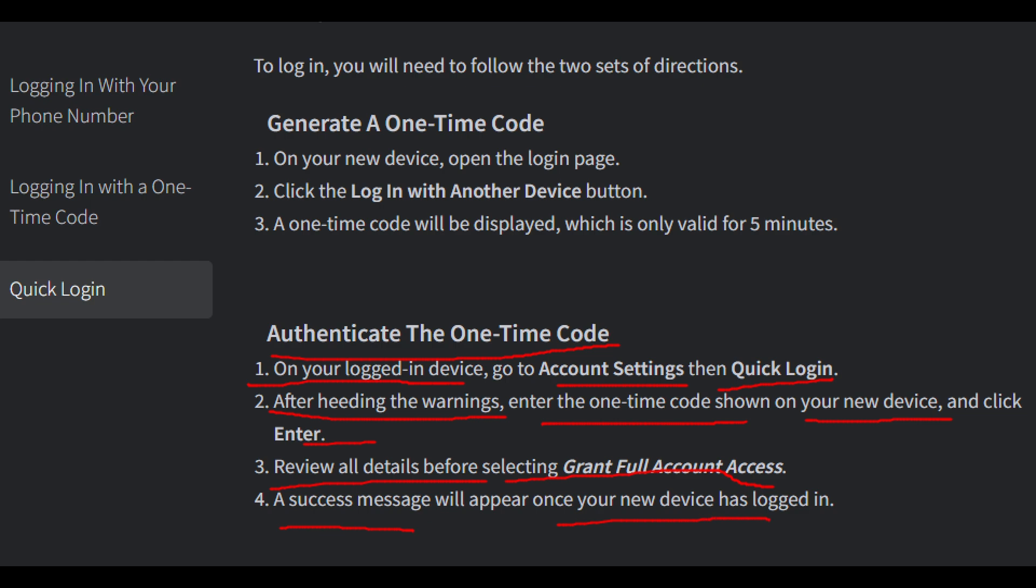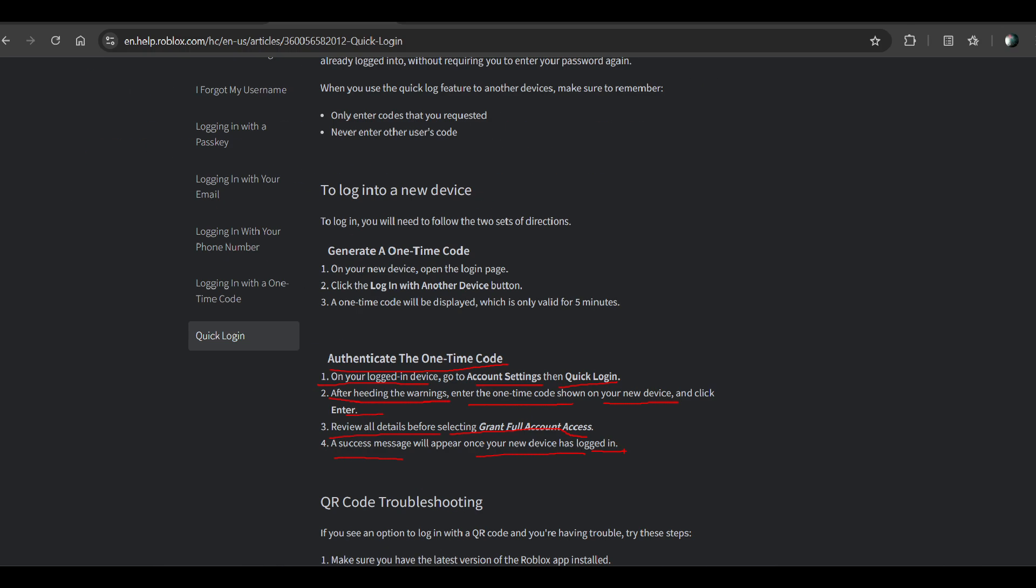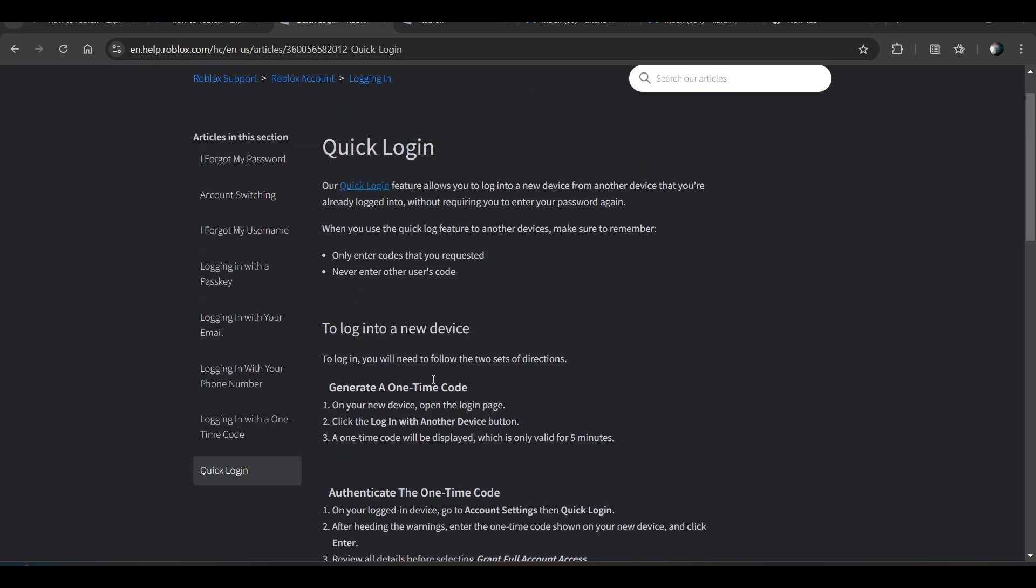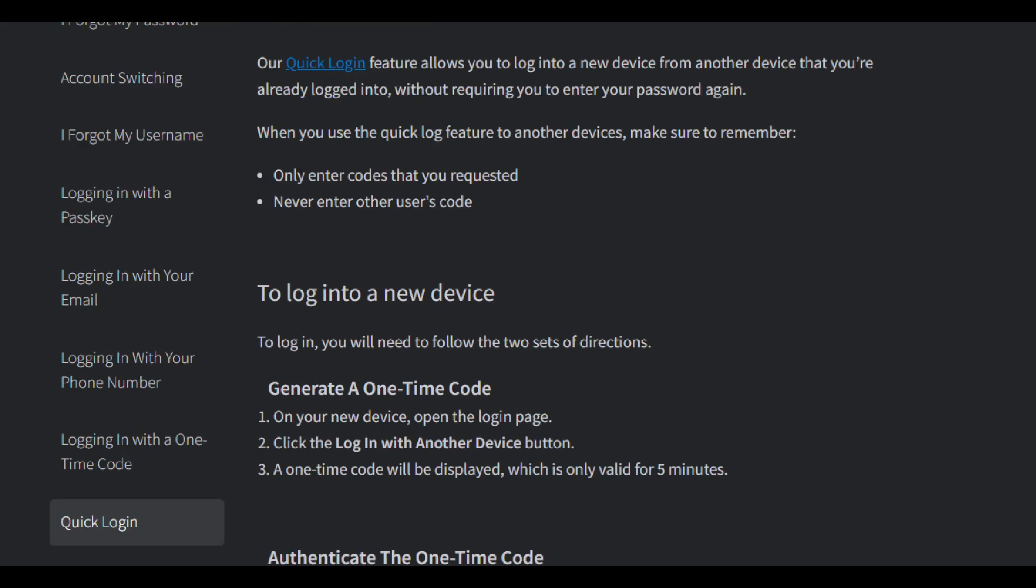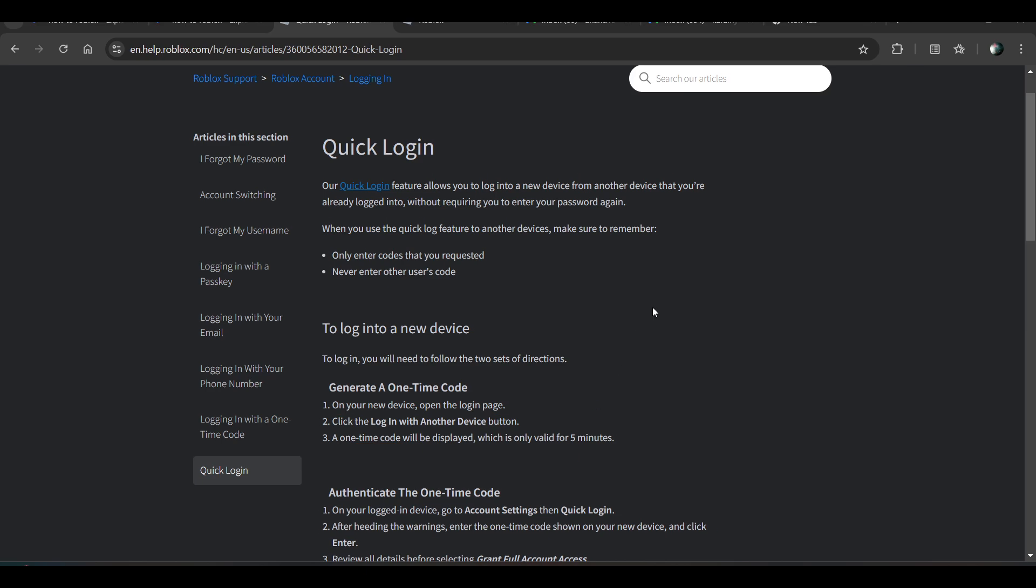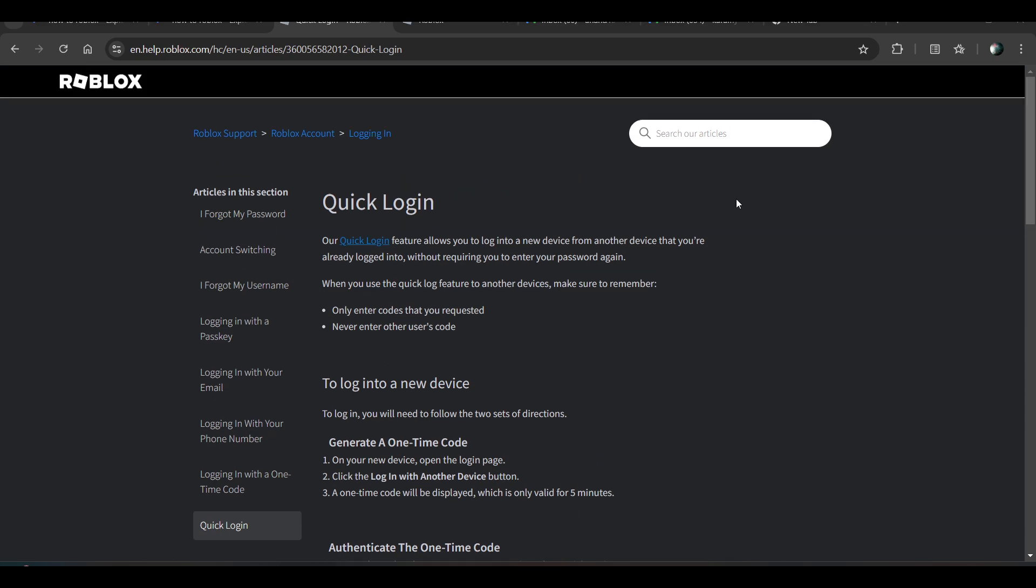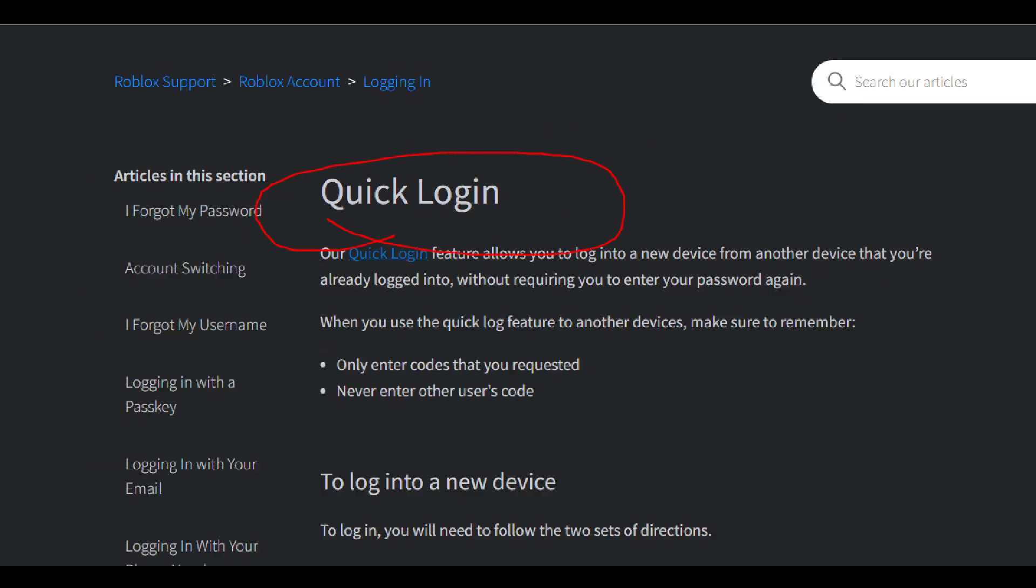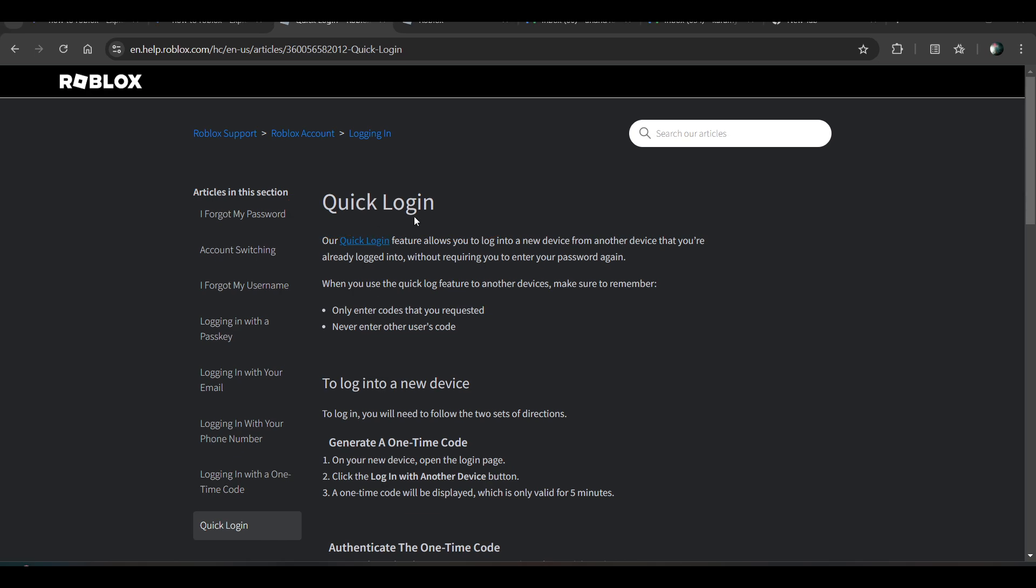So that's how you can use the Quick Login method. If you want to use this, on your new device go to the login page and click 'Login with Another Device', and the one-time code will be displayed. You can use it to login to your new account. That's the way of using this login method.